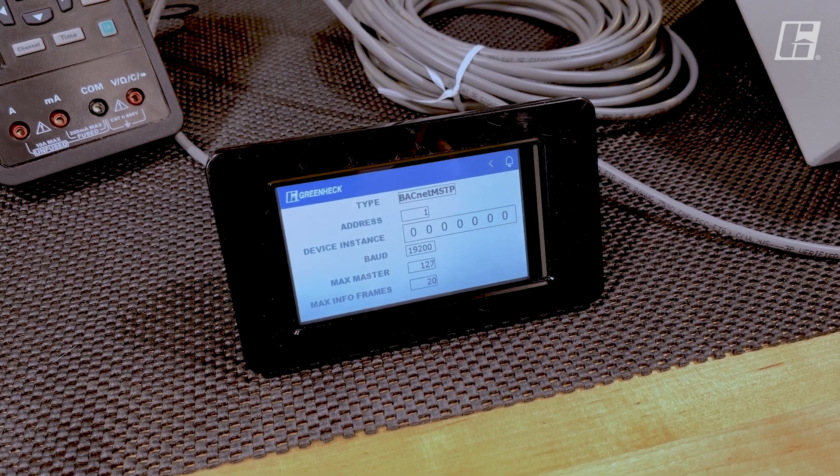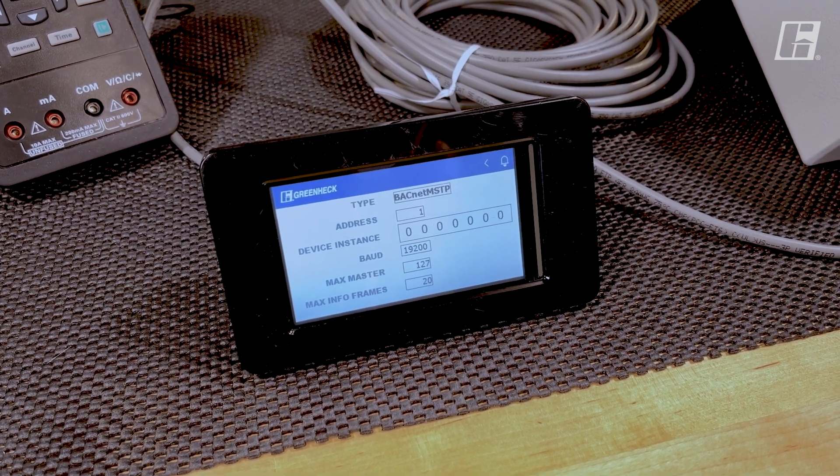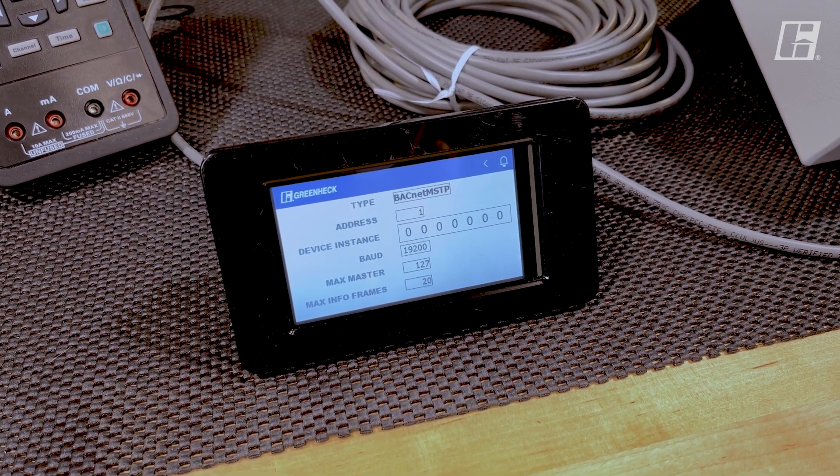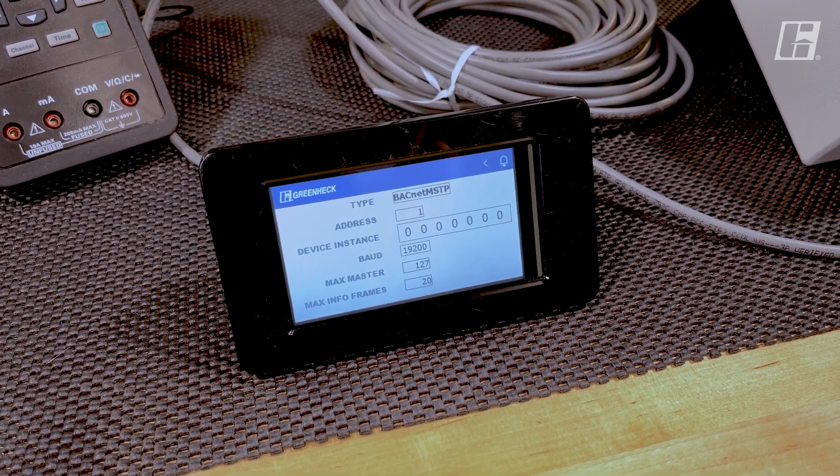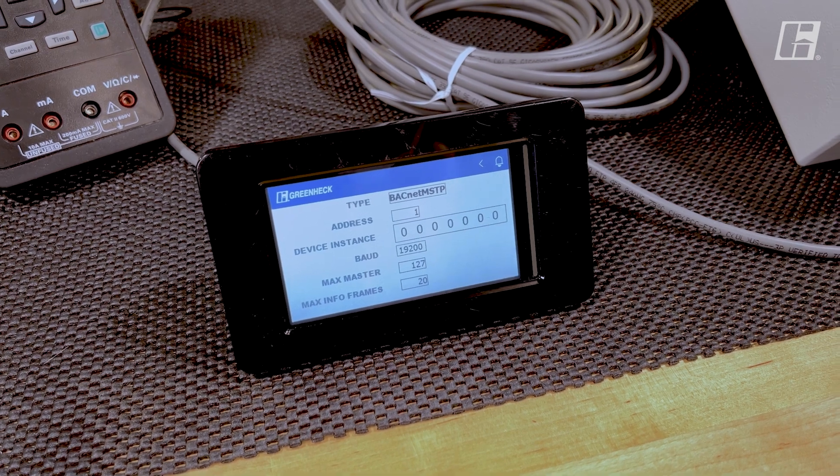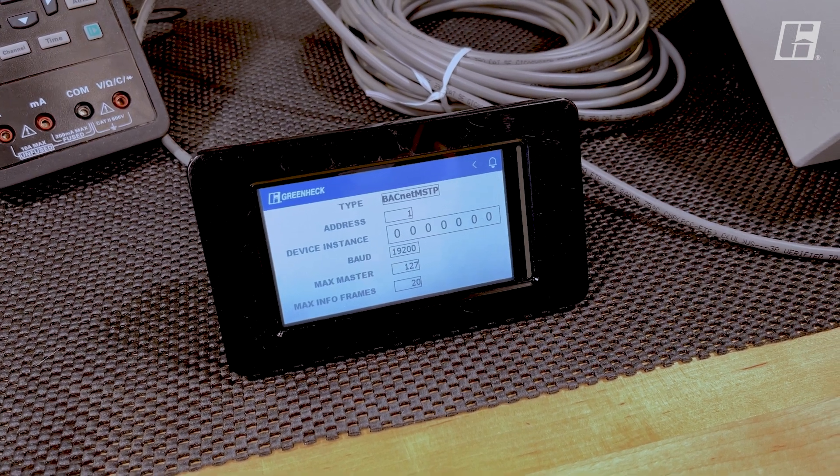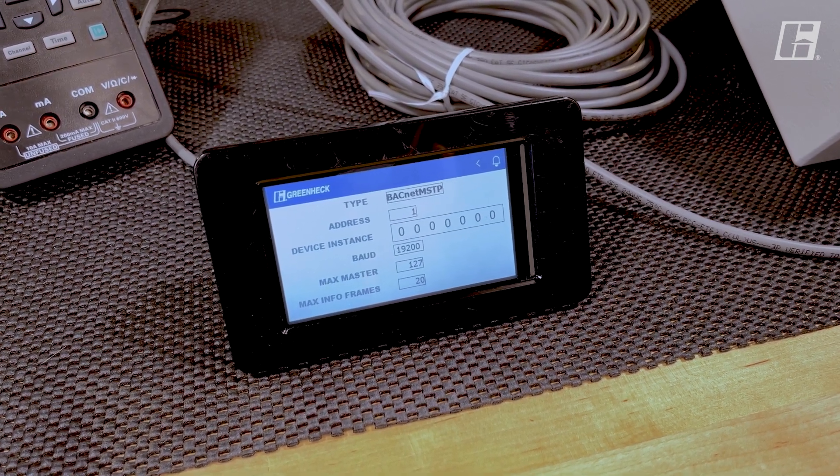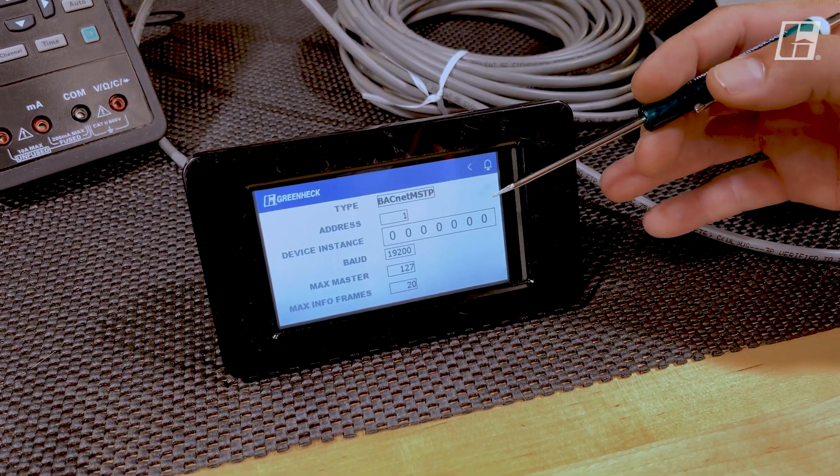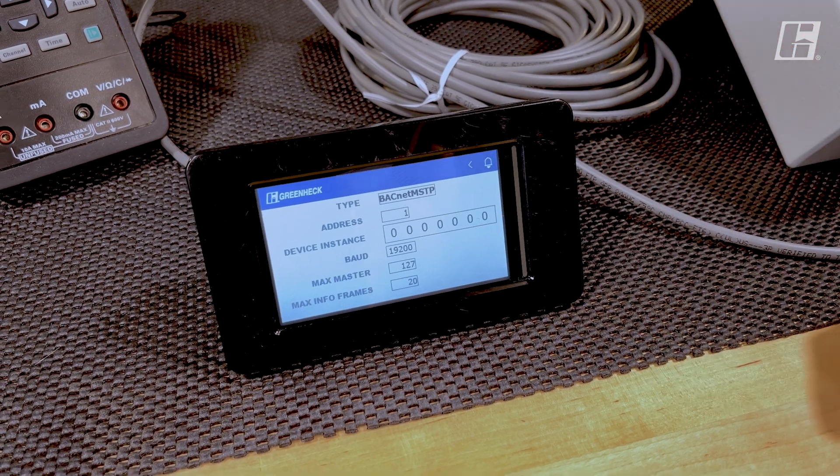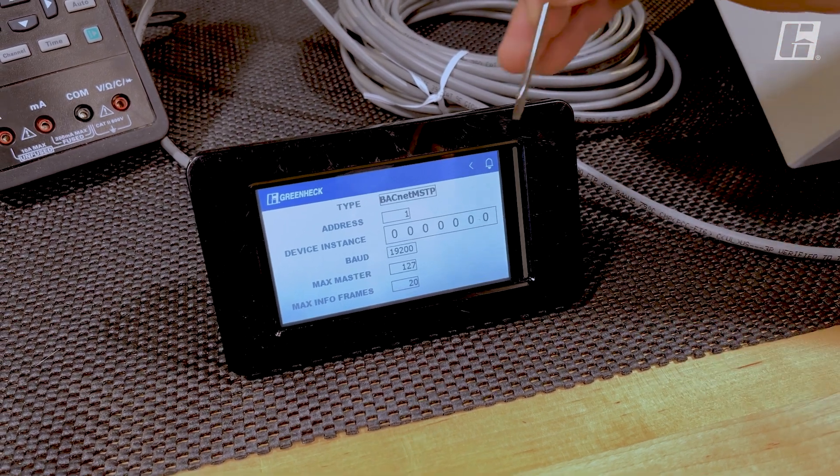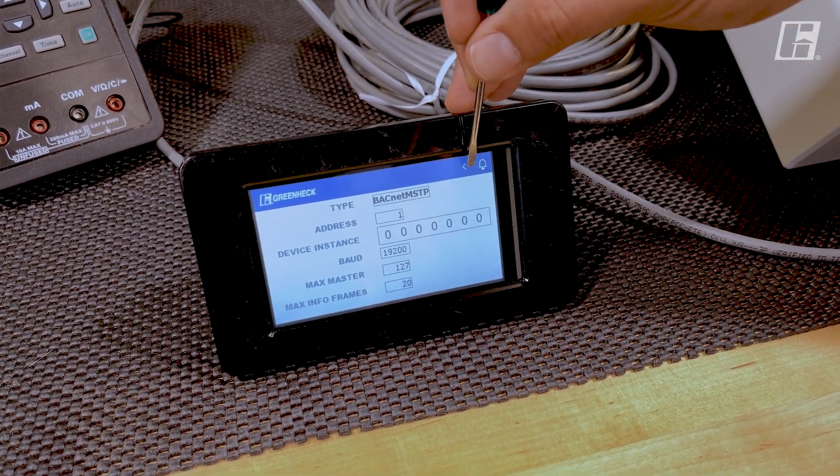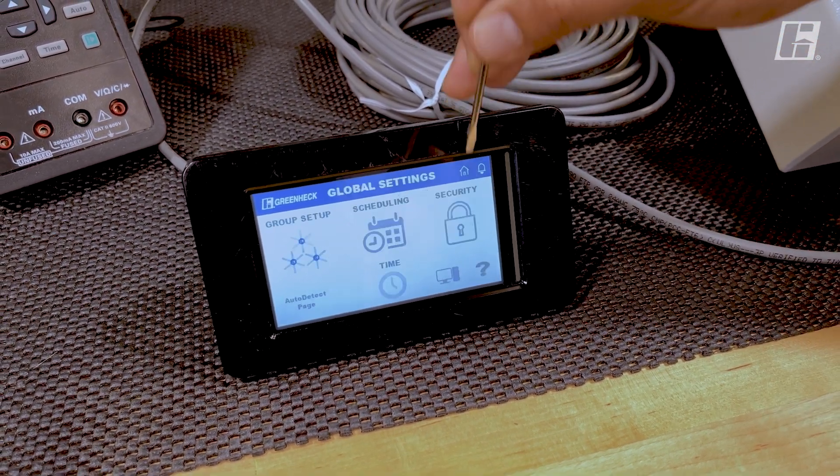Baud rate, max master, and max info frames should match the settings given by the BMS team. If any of these have been changed, make sure that a power cycle has been done on this equipment.